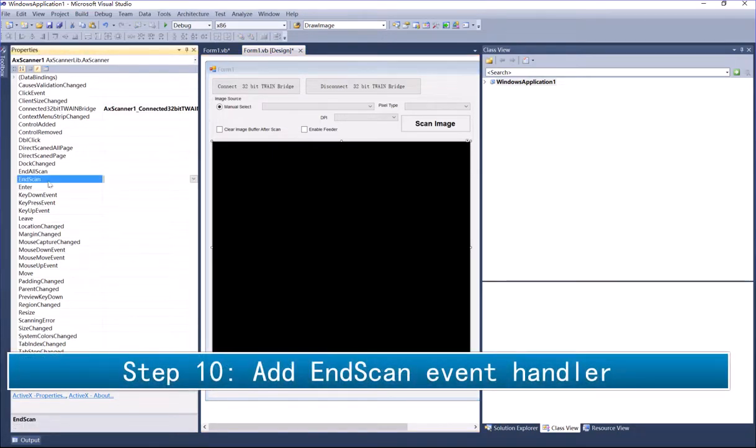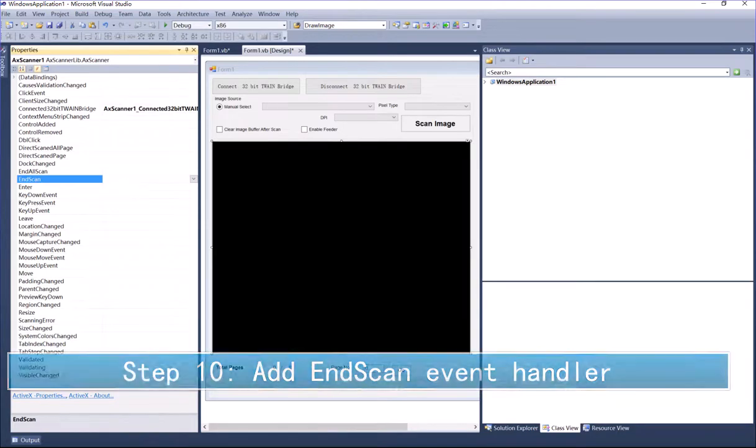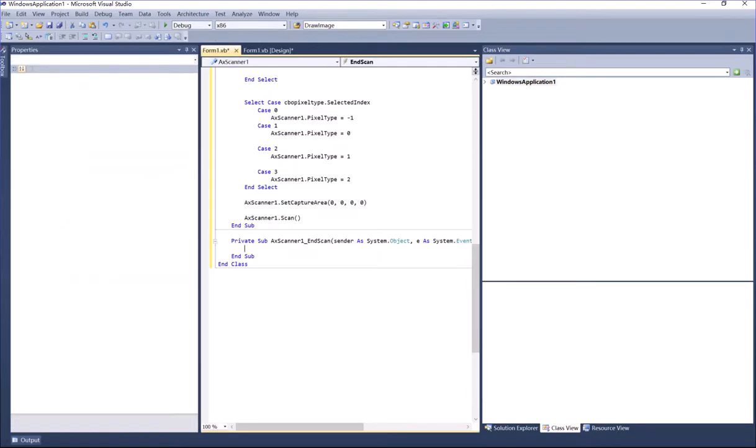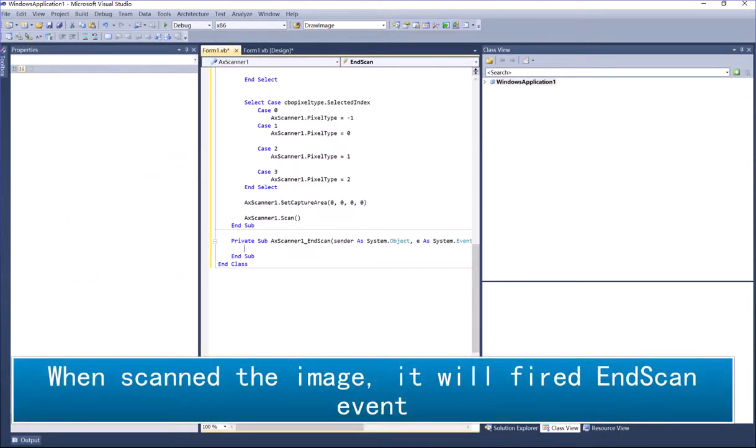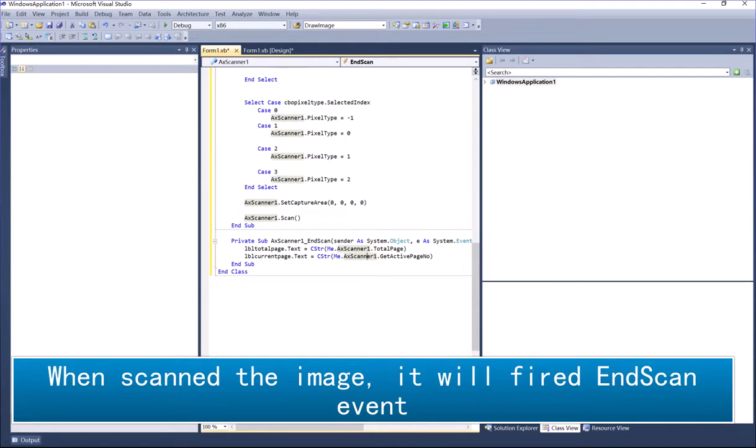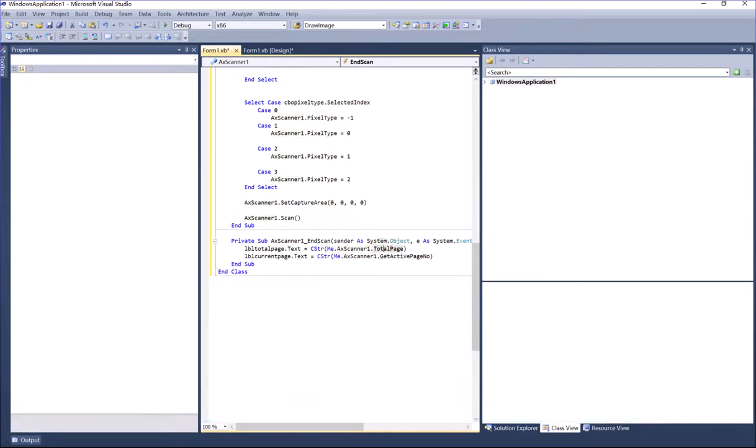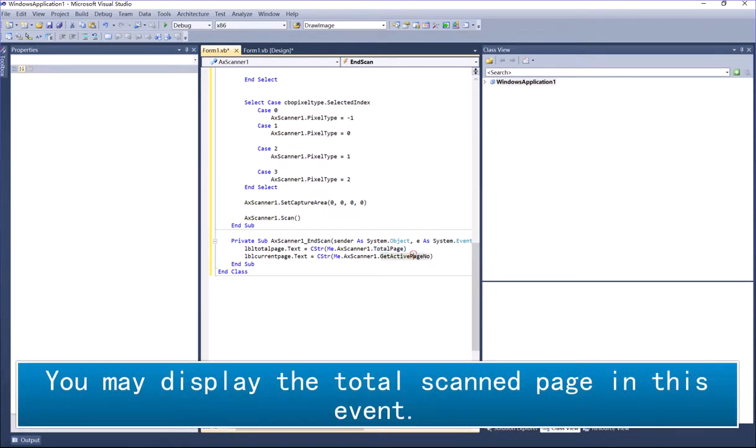Step 10: Add OnScan event handler. When scanned the image, it will fire OnScan event. You may display the total scanned page in this event.